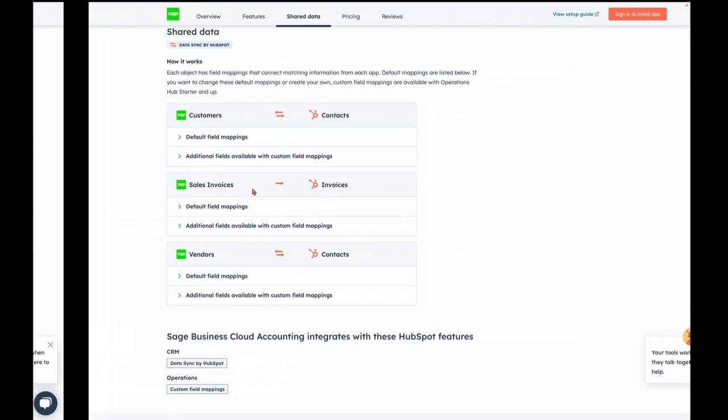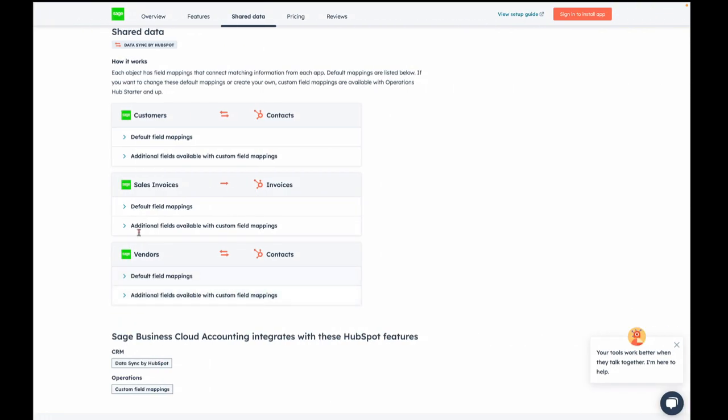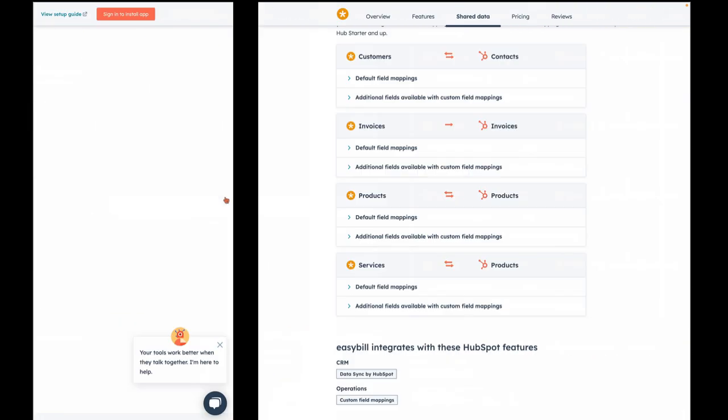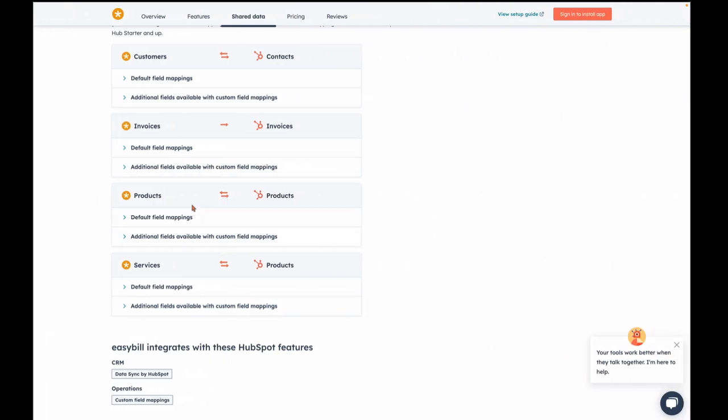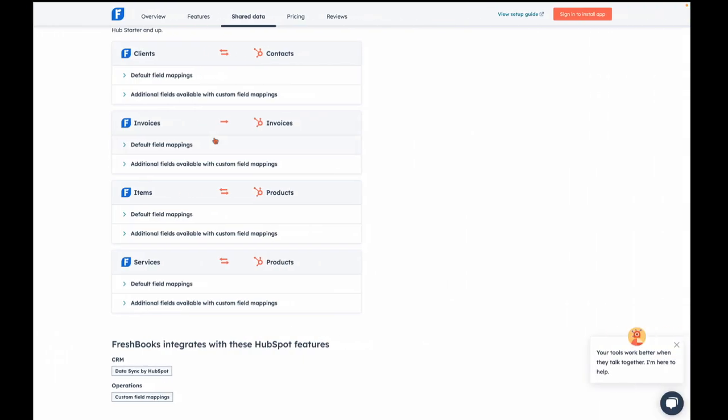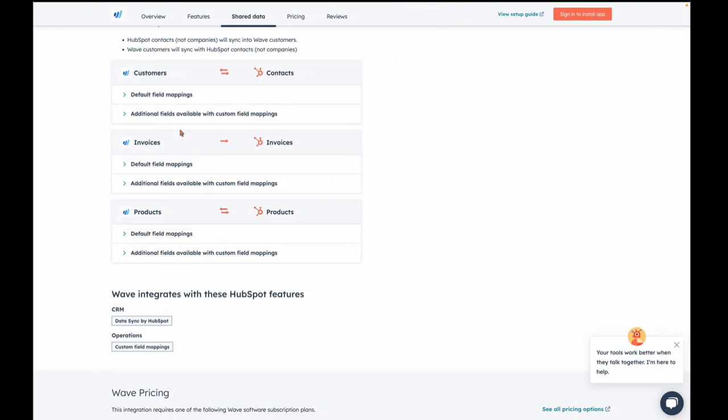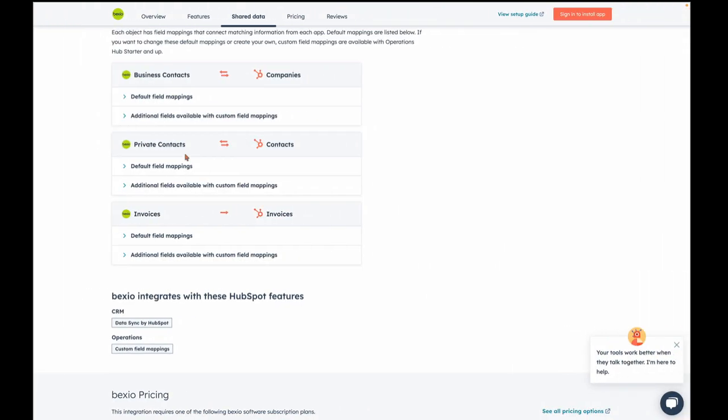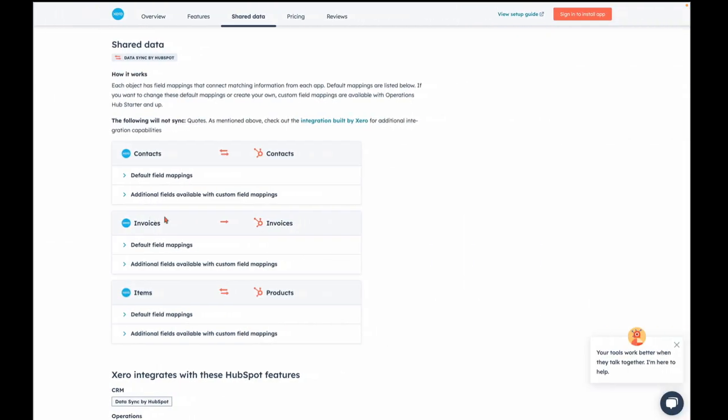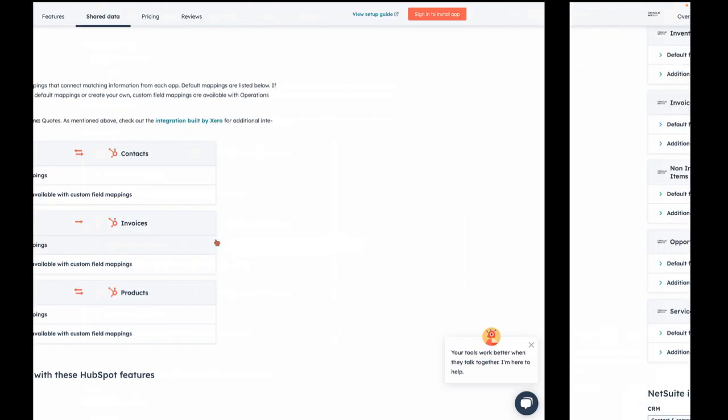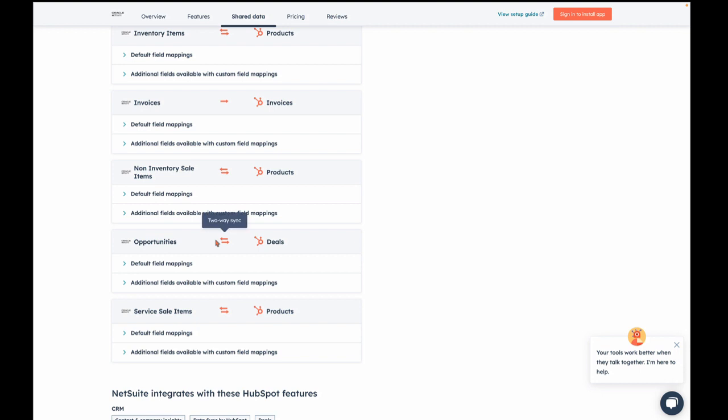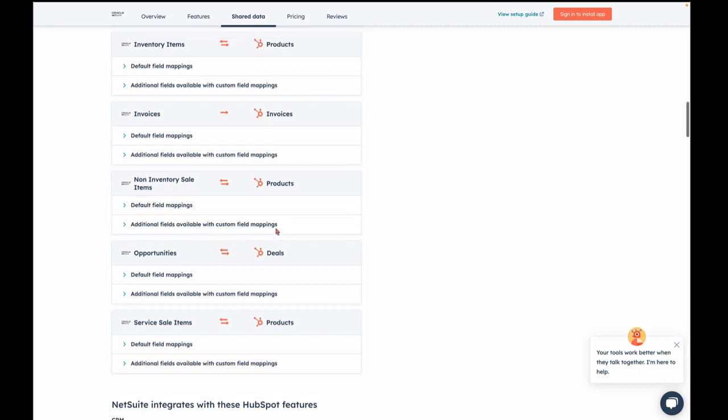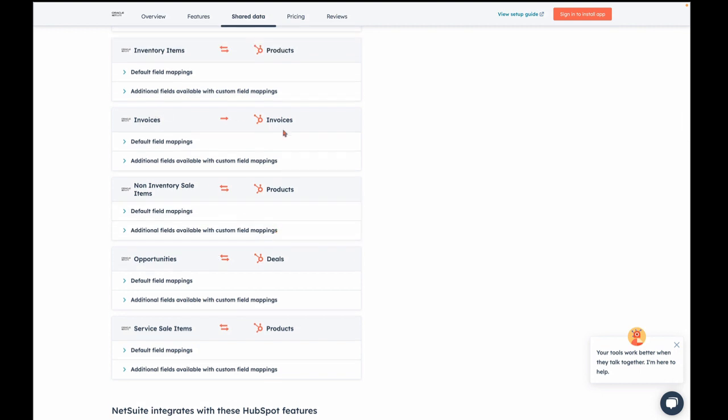FreeAgent has it. Sage has it. EasyBill has it. FreshBooks has it. Wave has it. Bexio has it. Xero has it. And NetSuite has it right there.